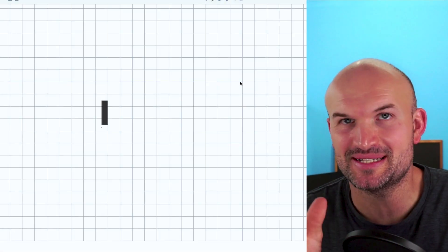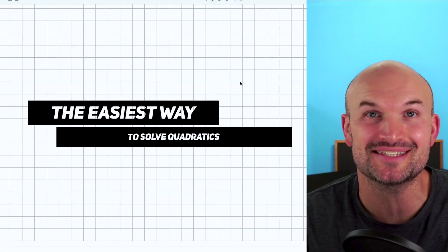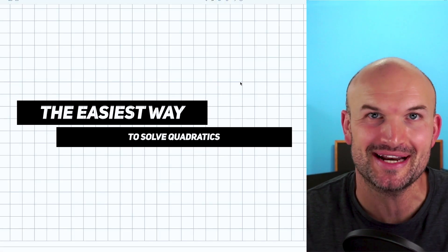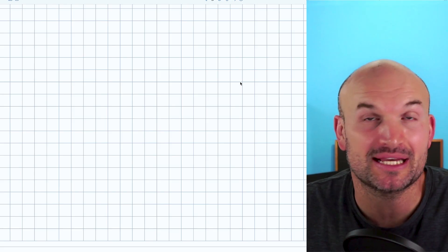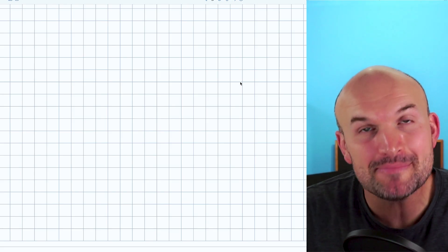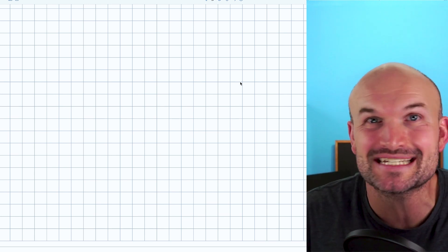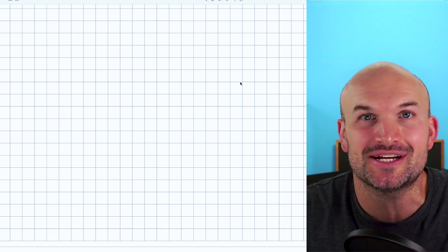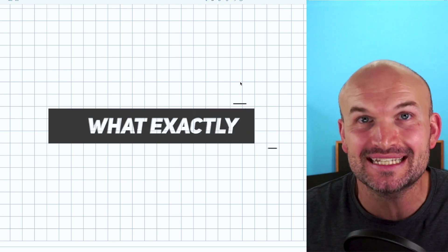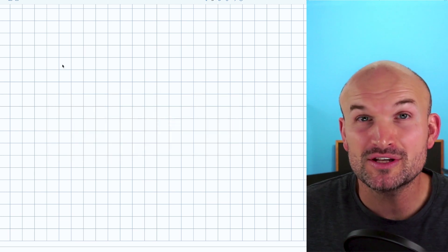In this video, what I want to do is talk about the easiest way for us to be able to solve quadratics, because who doesn't love easy, right? Solving quadratics can be complicated, and there might be some debate on what is going to be the easiest process, but in this video I want to make it crystal clear what exactly is going to be the easiest way to solve a quadratic equation.